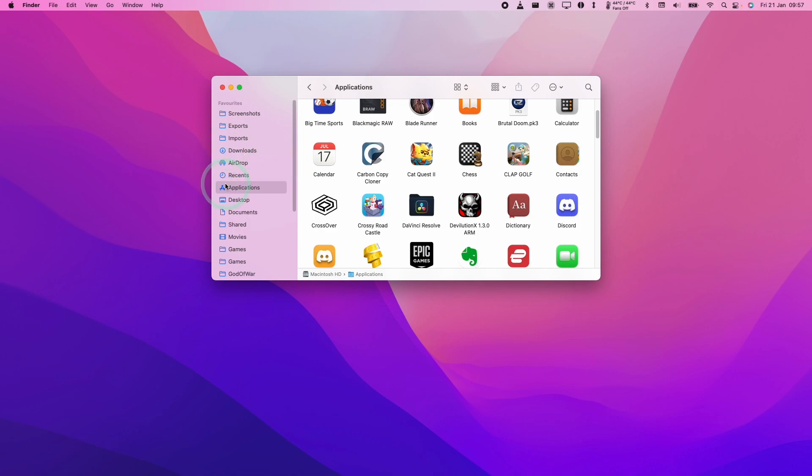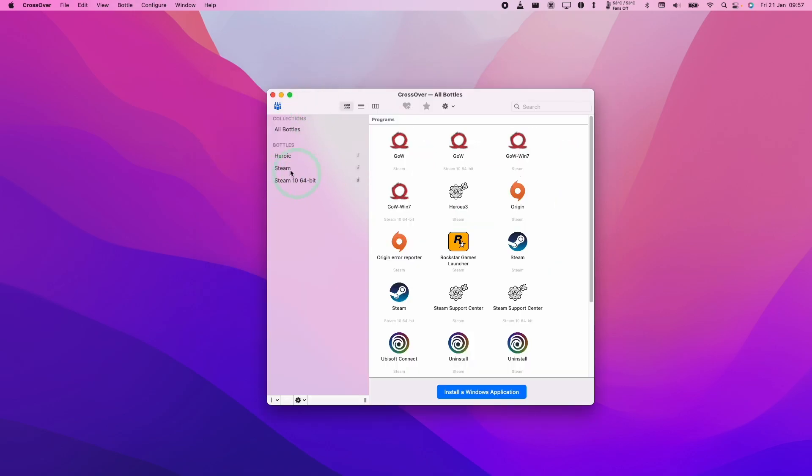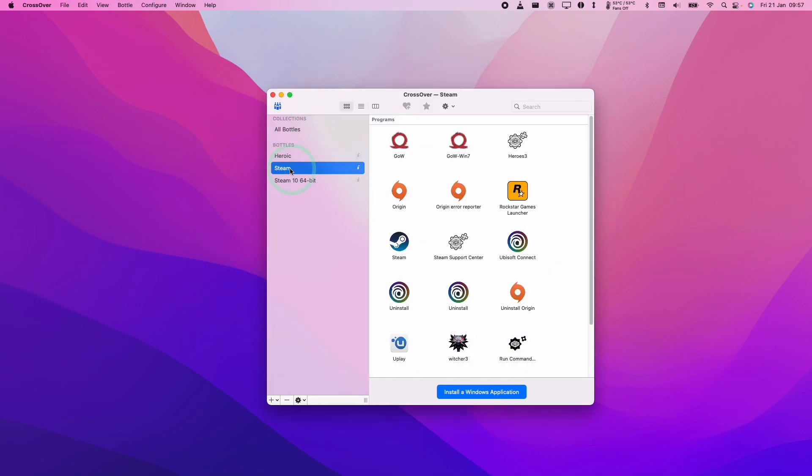Once I've installed CrossOver, I'm just going to launch it. I'm going to open up Finder and Applications and I'm going to open up my CrossOver. And now that CrossOver is open, I'm going to click on my Steam Bottle and I'm going to open up Steam. So here we're just going to double click on Steam.